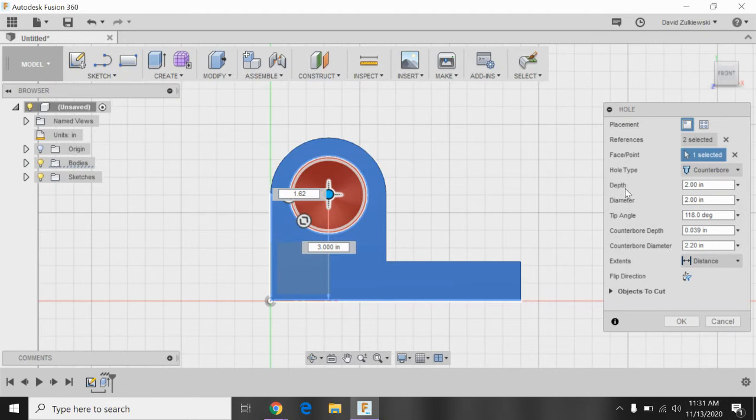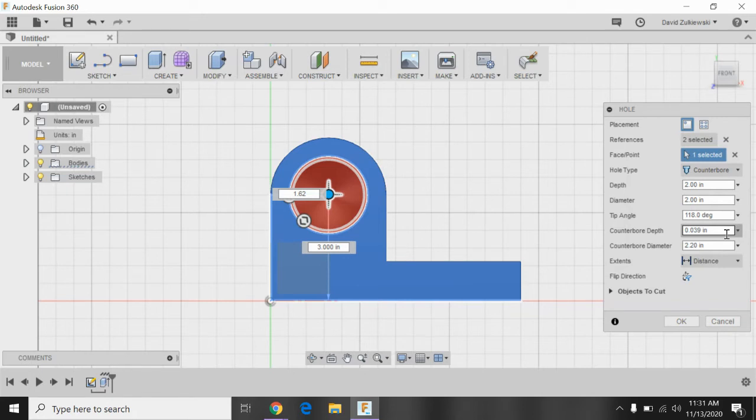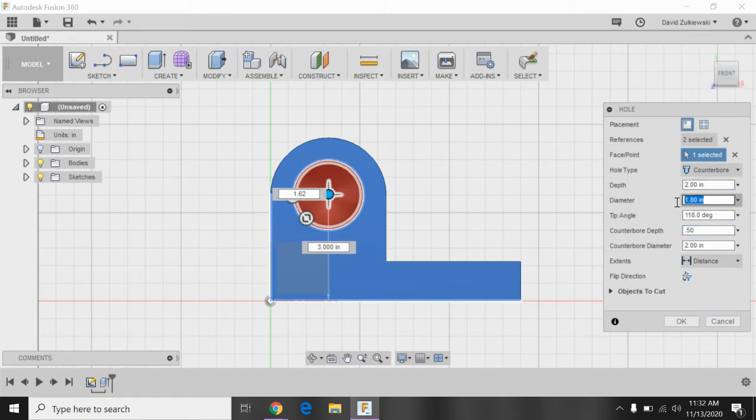Now, over here, it says the depth, the diameter, and then it says counterbore depth and counterbore diameter. So if we look at our drawing, we have a couple numbers. I see 1.50 diameter, a 2.00 C-bore, and 0.5 deep. So counterbore diameter should be 2.00. In the book, it says that the depth is 0.50. And then the diameter is 1.50.